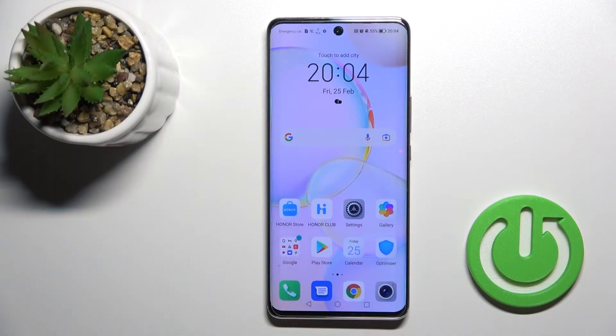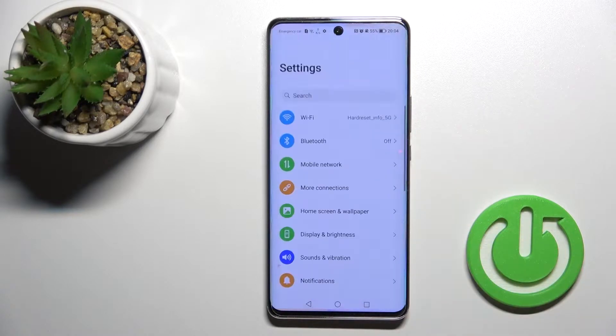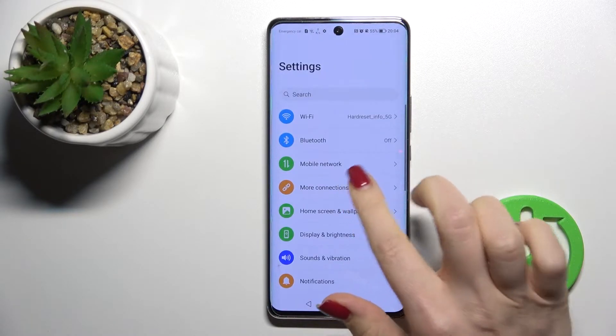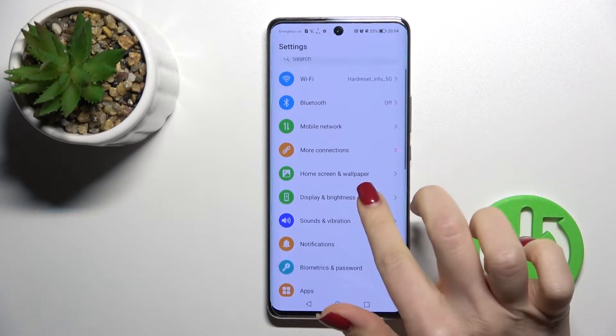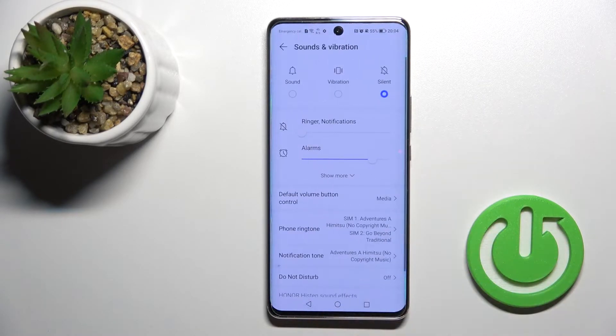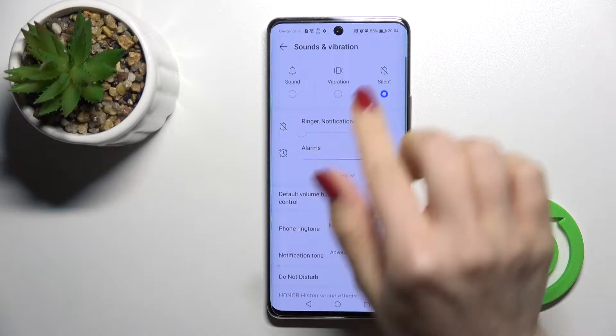Welcome. Today I'll show you how to find and manage sound settings on this device. First, you should go into the Settings, and then click on Sounds and Vibration.